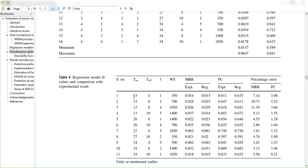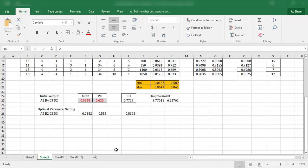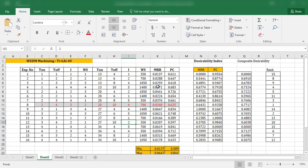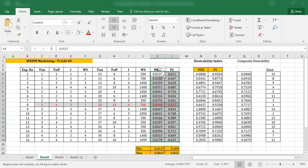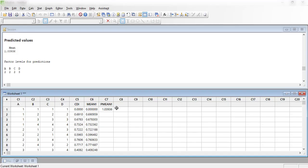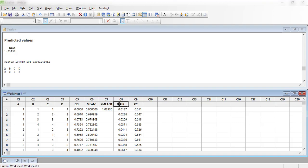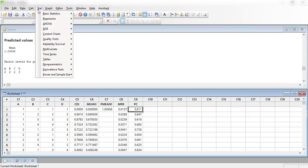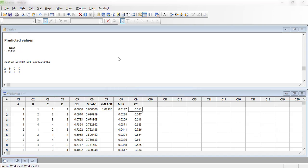I will show both how Minitab can generate these values automatically and how to generate them manually. First, I will copy the MRR and PC values, then perform: Stat > DOE > Taguchi > Analyze Taguchi Design. I'll take the MRR graphs and untick analysis, then under signal-to-noise ratio options select 'larger the better' for MRR.